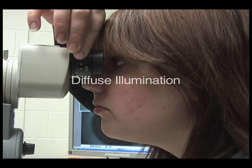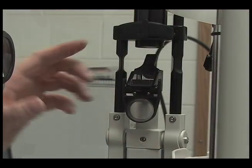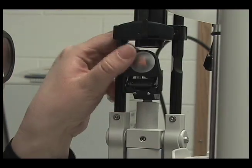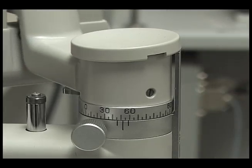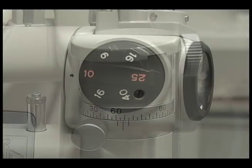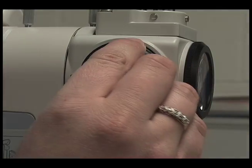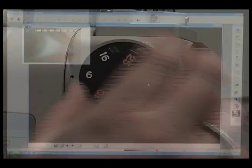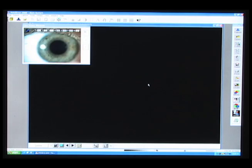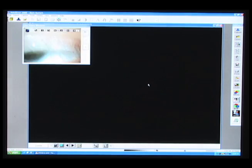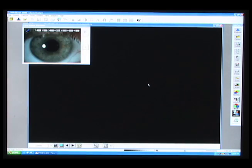To make diffused lighting, flip up the diffuser, turn the light up slowly, and adjust the width and height of the beam to best illuminate the subject. The light should be flat and evenly distributed on the subject.